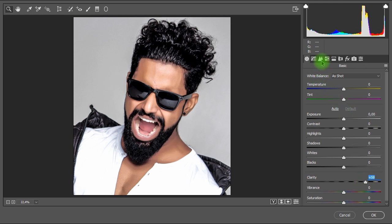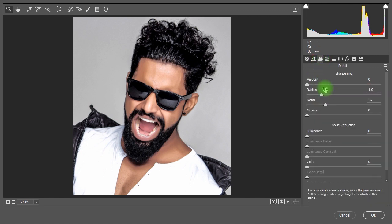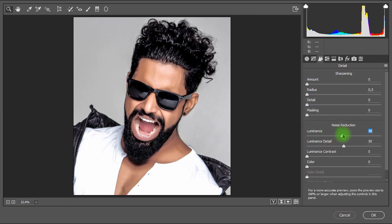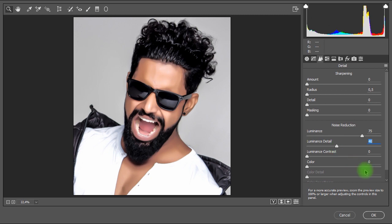Now, I'll switch to the Detail tab, then make sure Sharpening parameters are set to 0. Then, in Noise Reduction, I'll set the Luminance to 75 and the Luminance Detail to 40. Then let's click OK.